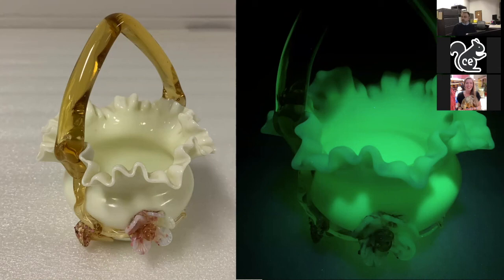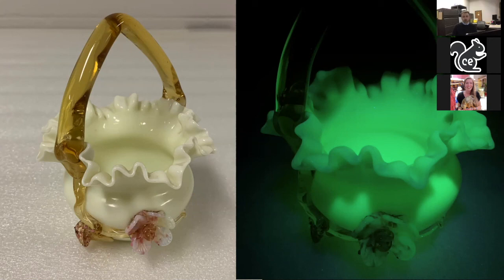I do have a question from Julie. Julie asks if all of the baskets are made from soda lime or soft glass — and yes, Julie, that would be correct. I do have questions coming in from both the chat and the Q&A. If I miss something, Taylor is here to bring that up to me. With me being the whole presenter, I just want to make sure I get to everyone.